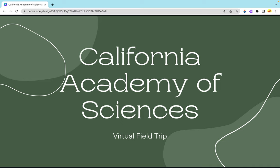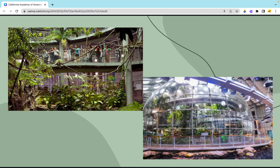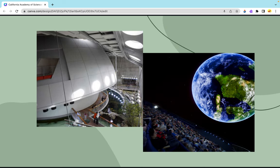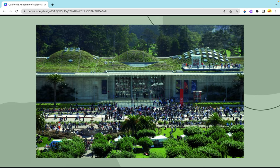Hello everyone, my name is Miss Hernandez and today we'll be going on a virtual tour to one of my favorite places in California called the California Academy of Sciences, located in San Francisco. They are a rainforest, aquarium, planetarium, and a natural history museum all in one. Before you even get inside, this is what the outside looks like with a living roof on top.